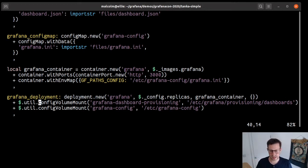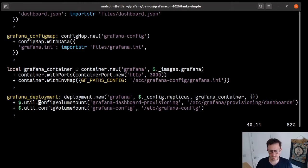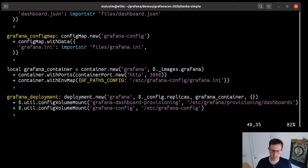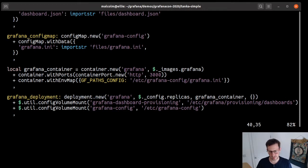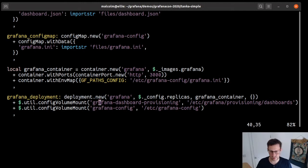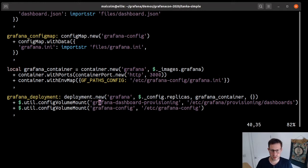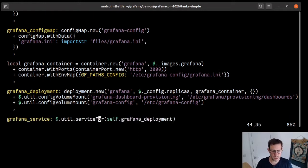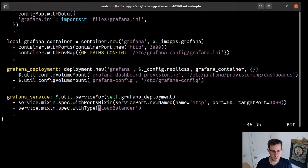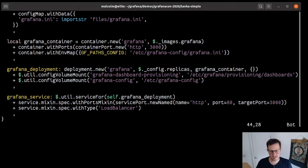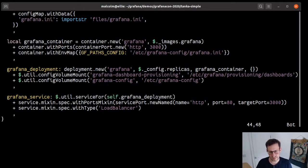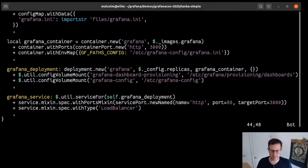We've now got two config maps and a container. Now we need a deployment. We use deployment.new, call it Grafana, tell it how many replicas we want, give it the containers and labels. We want to mount the config maps in there. We've got these really neat utility functions. This function config volume mount takes away all of that pain. We just tell it a config map name and a path, and it creates the volume and iterates over all the containers and sets up all the volume mounts.